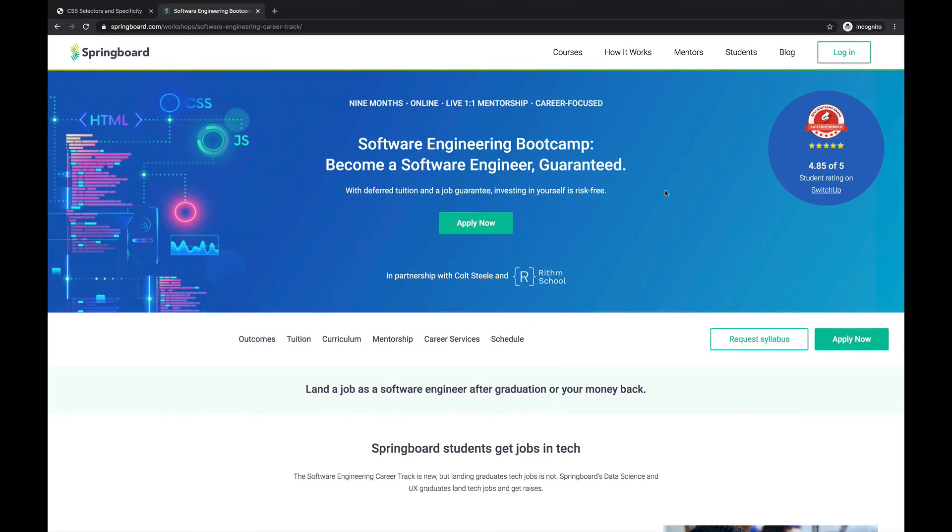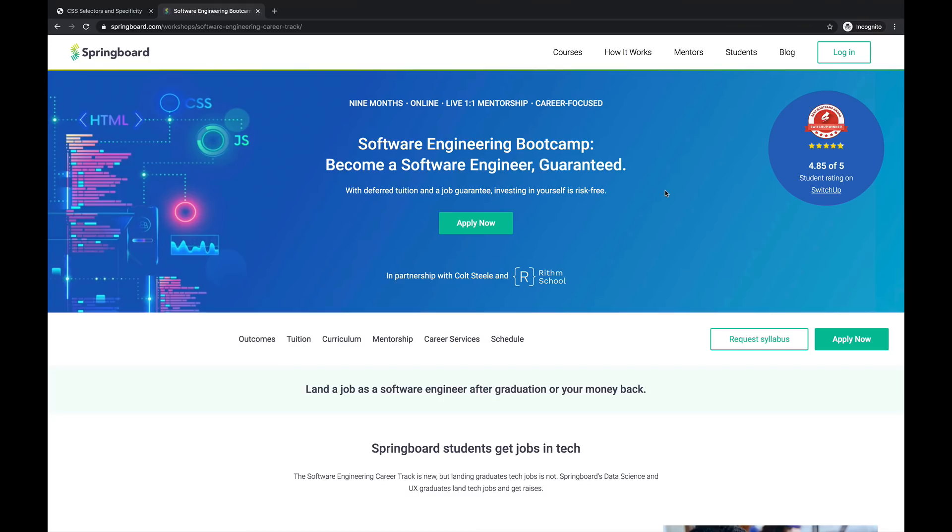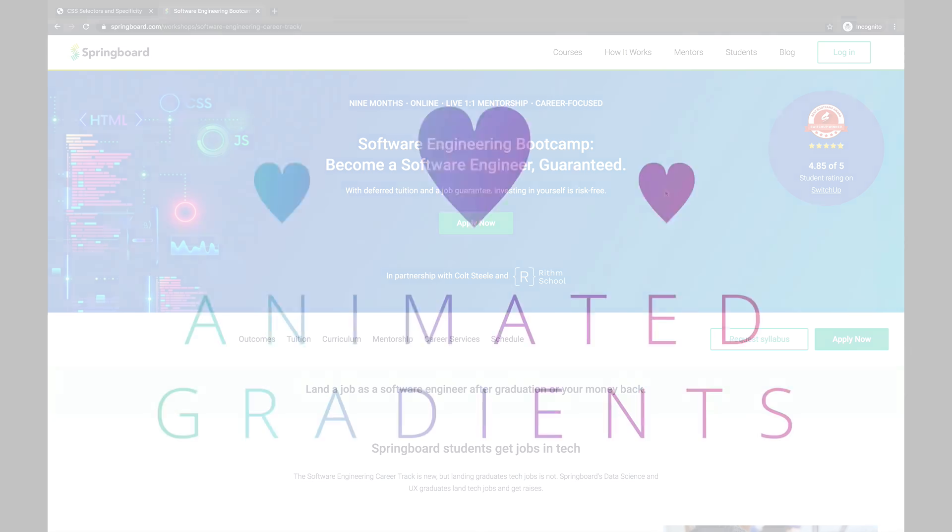This video is brought to you by me, or more specifically, the bootcamp that I just launched with Springboard. It's a software engineering bootcamp. It comes with a job guarantee. You get all your money back if you don't get a job. It's self-paced online. You can work at nights or over the weekends or full-time. You get a one-on-one mentor who's a professional developer at a big tech company who meets with you. You get code reviews, mock interviews, all this stuff. I did all the content. It's over a thousand new videos on topics like React and Redux and Node and Python. There's a link in the description if you're interested in learning more. And now the advertisement portion is over.